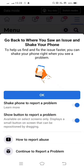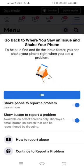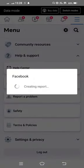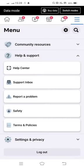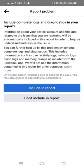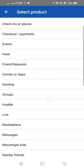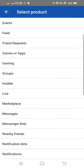Scroll down and tap on Continue to Report a Problem. From here, you can see menu options showing on your mobile screen.